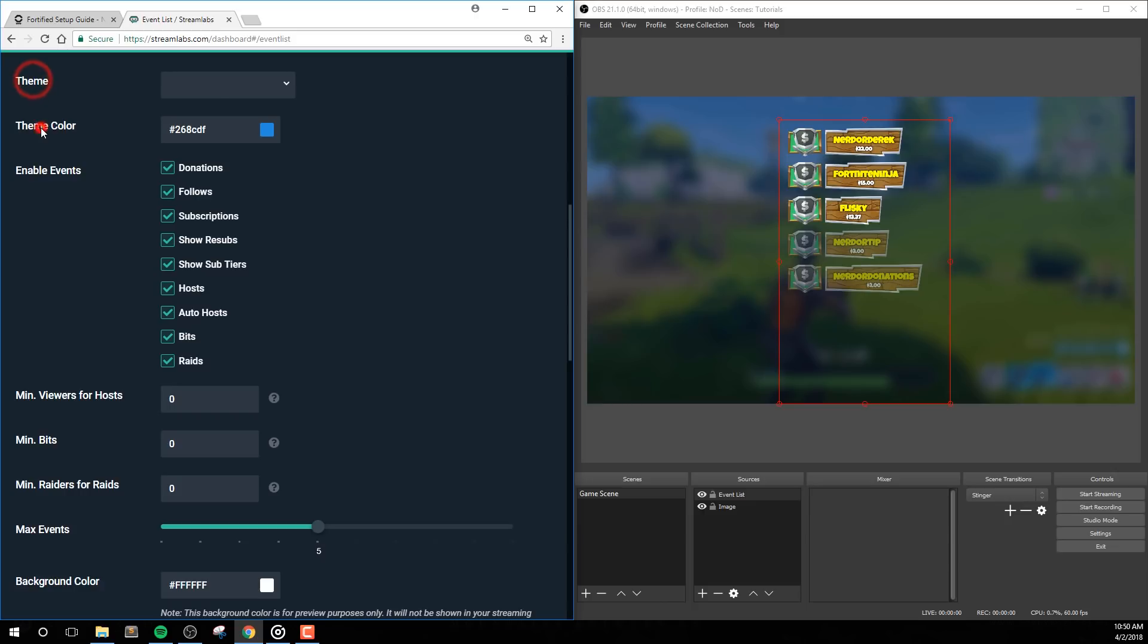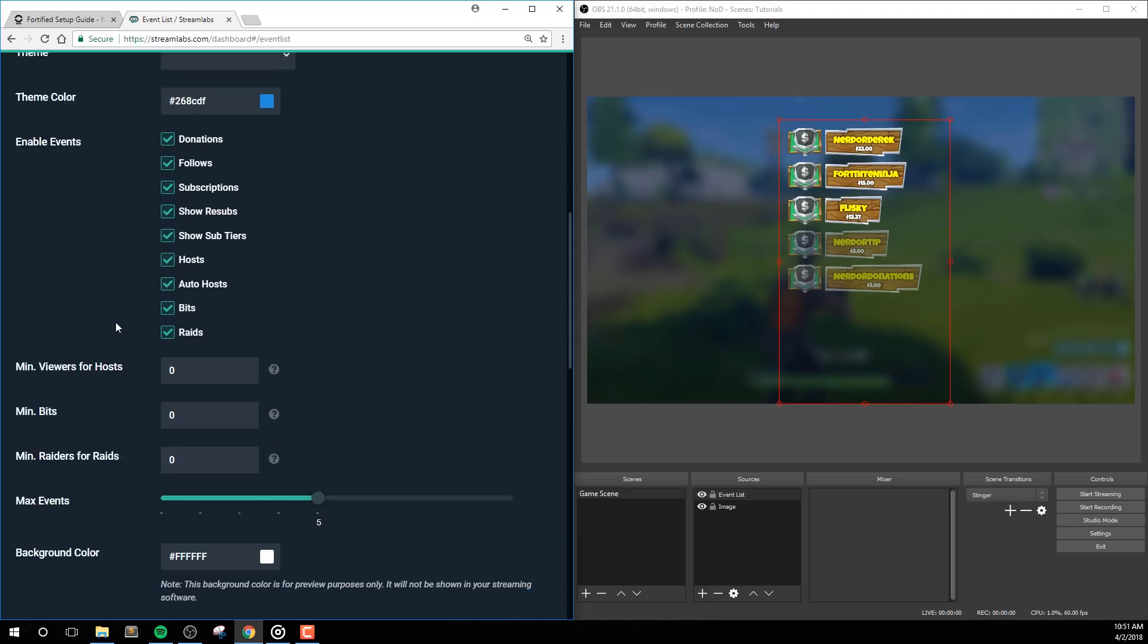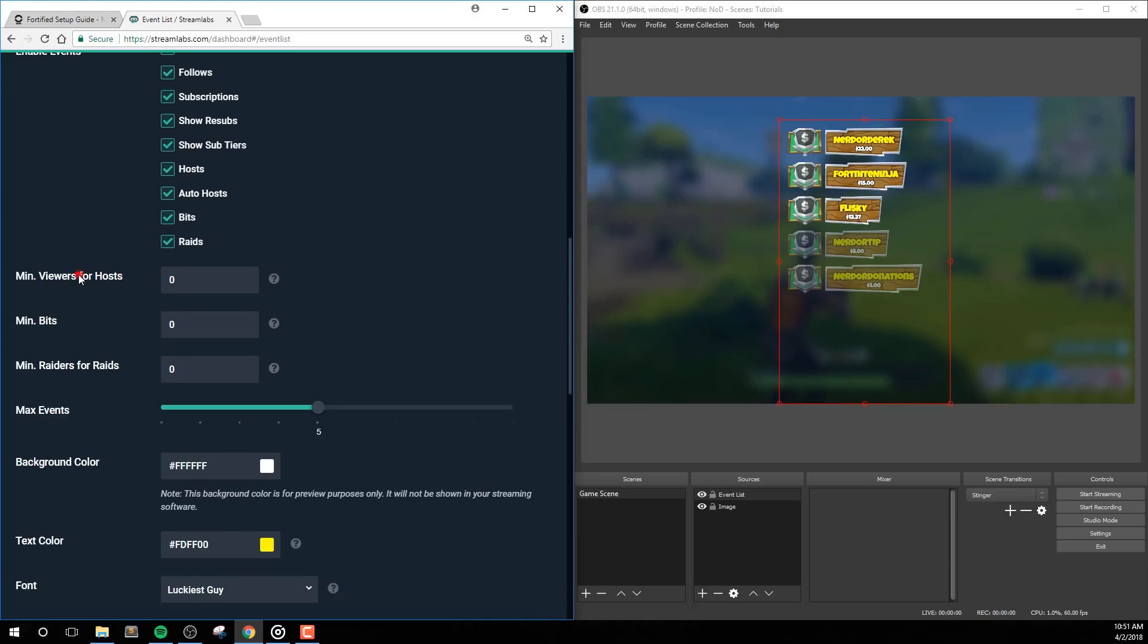Options like theme and theme color will have no effect on this widget. Enable Events allows you to decide which events you want to display inside the widget. Min Options lets you set how many viewers for hosts, bits, or raiders for raids will trigger an event.